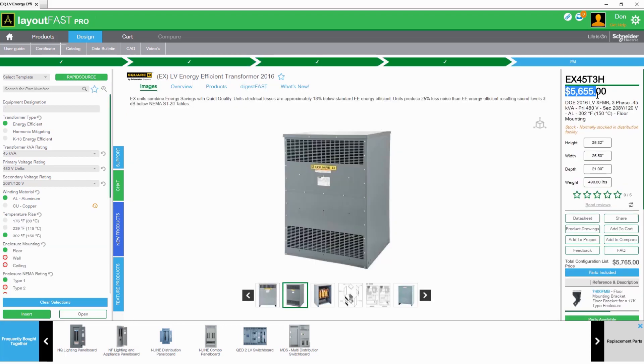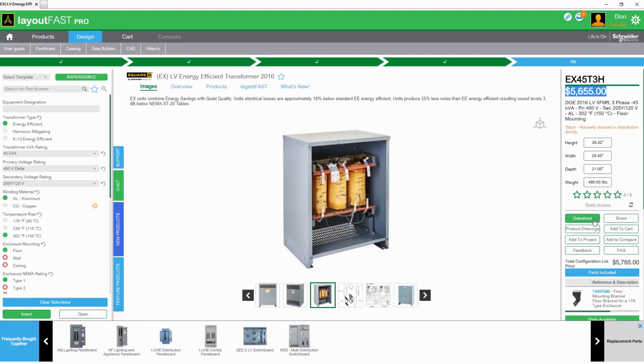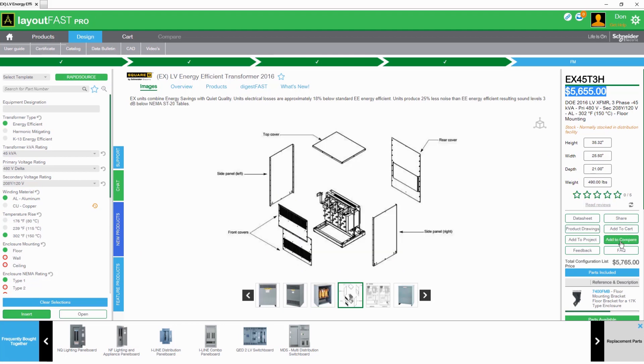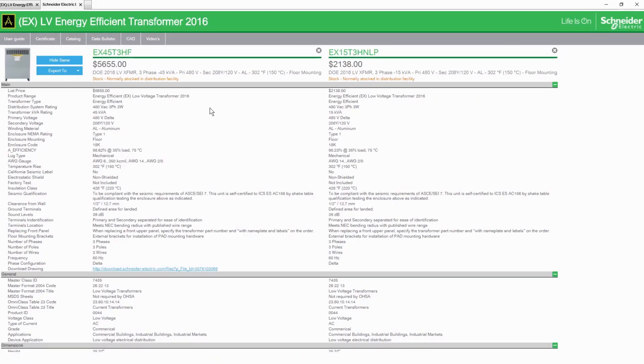Features such as budgetary pricing, data sheets, drawings, and the ability to compare products directly within the interface allow you to make informed design choices at any stage in the product selection.